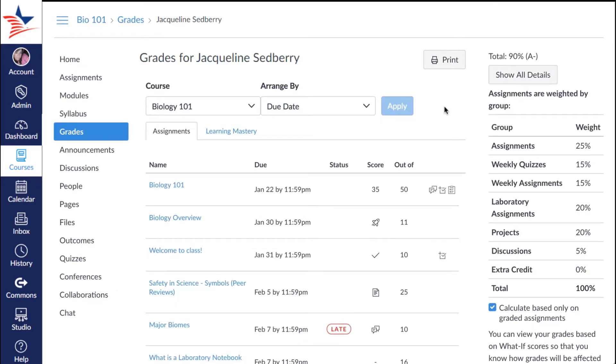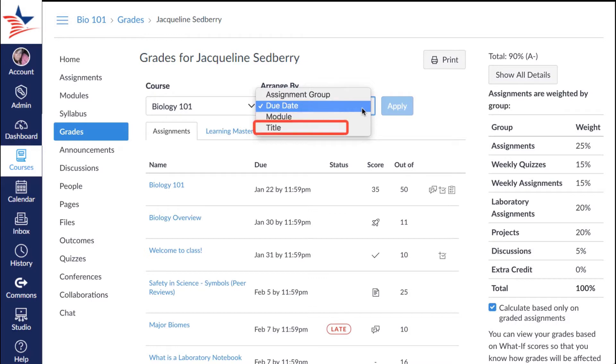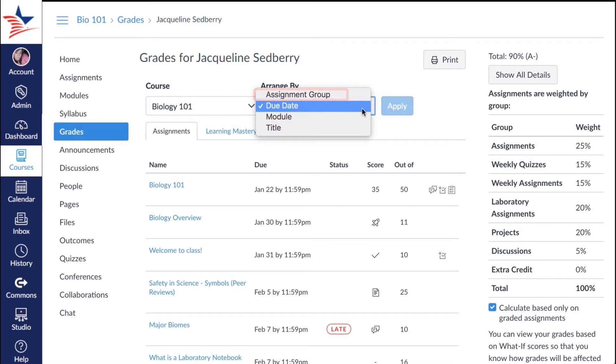You can sort grades by due date, module, title, or assignment group. Once you've decided how you'd like to sort your assignments, all you'll need to do is simply click apply.